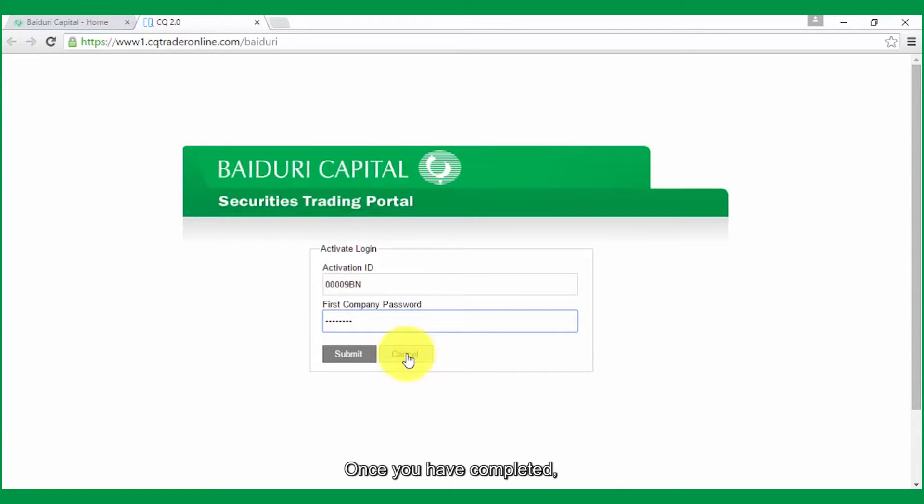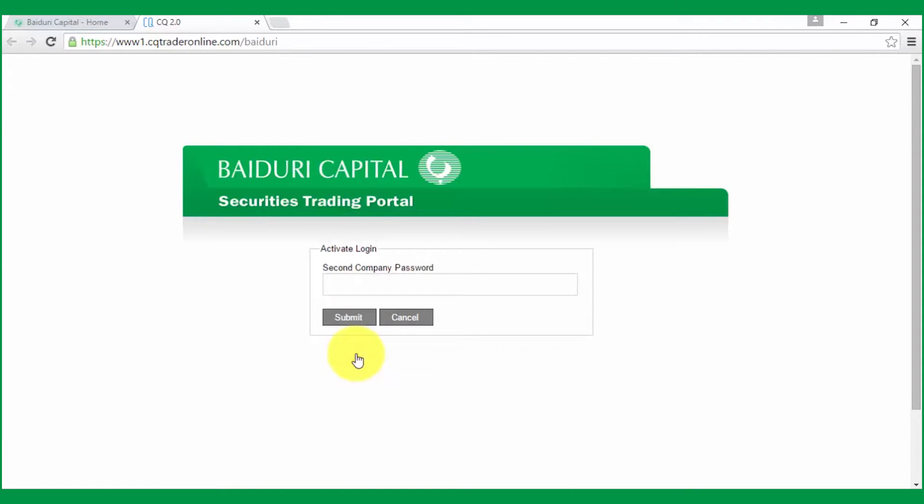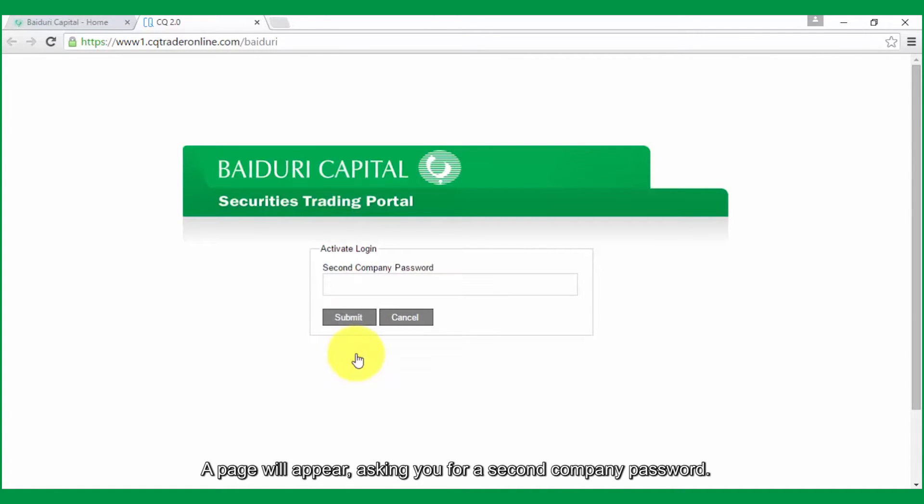Once you have completed, click on the Submit button. A page will appear asking you for a second company password.